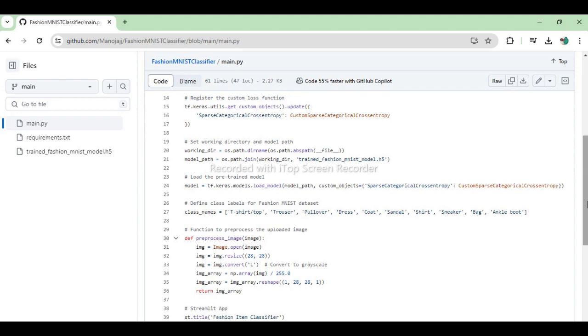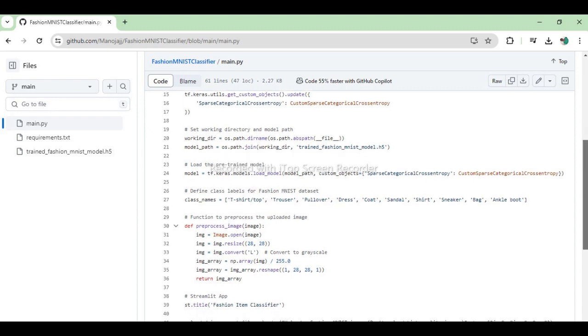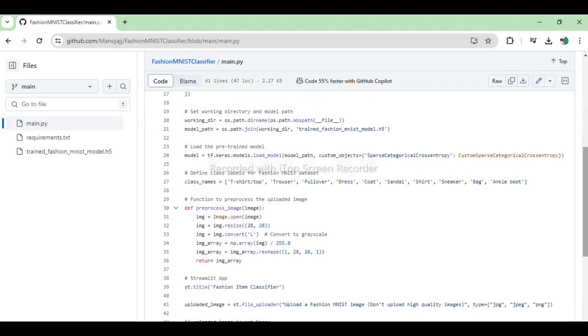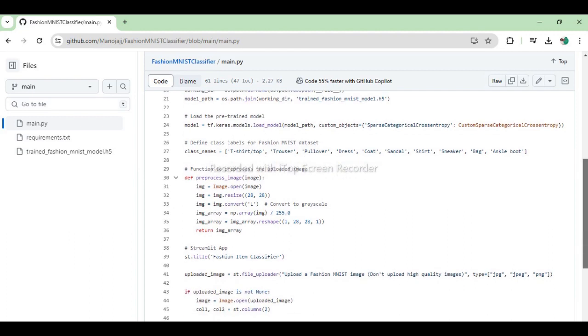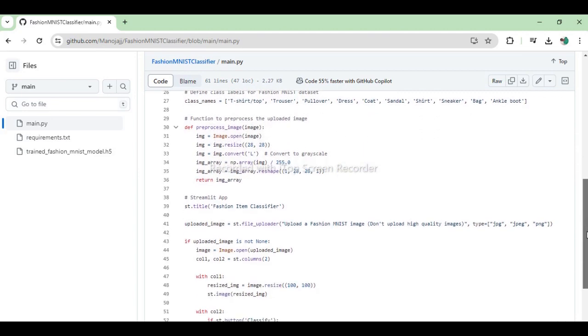The code determines the working directory and constructs the path to the saved model file. The pre-trained model is loaded from this path. Class labels for the fashion MNIST dataset are defined.